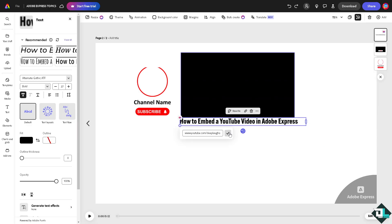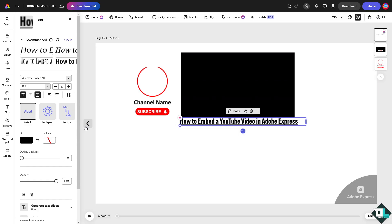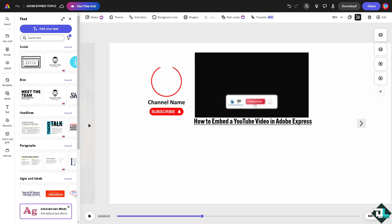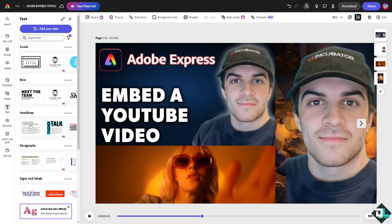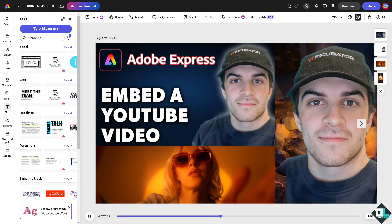Just like that and click the check button and you would be able to embed a YouTube video here in Adobe Express. You see that? And that's it for today's video. Thank you so much for watching. We will see you again in the next one.